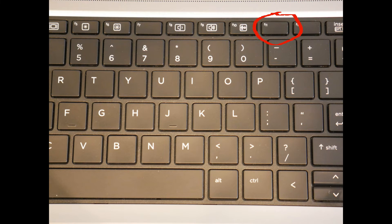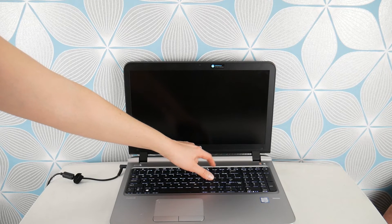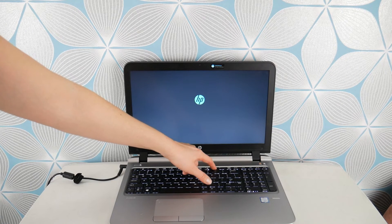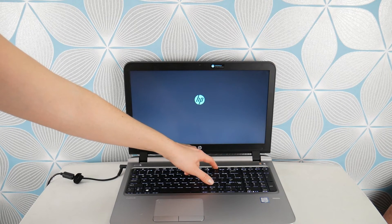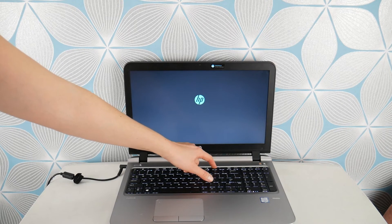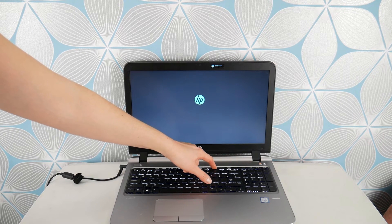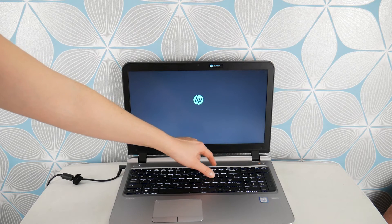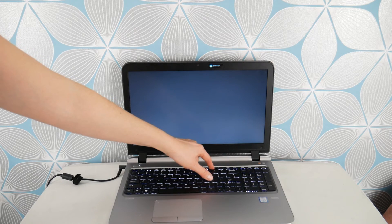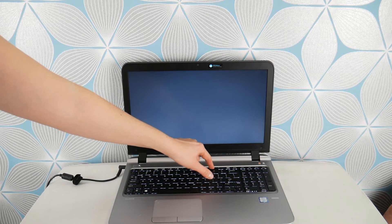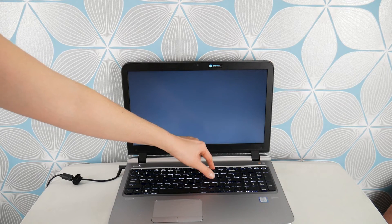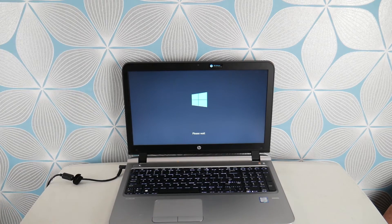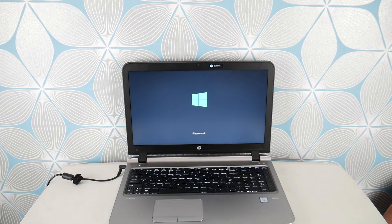All right next thing we're going to do is if this doesn't work if the last thing didn't work you would hit power start tapping on F11 because we're going to now work through the software problem. We're going to tap on F11 to get to your recovery manager another feature of your HP you probably didn't know about.